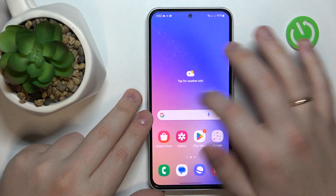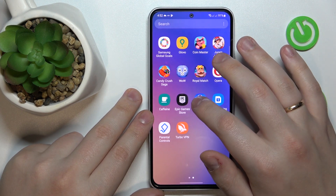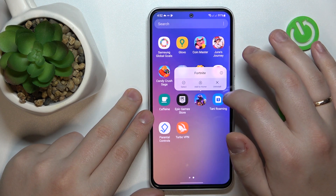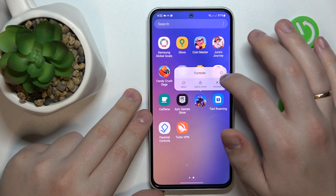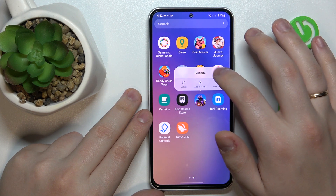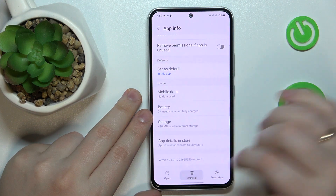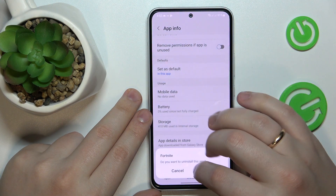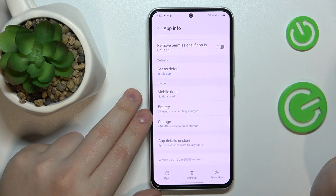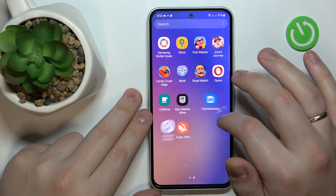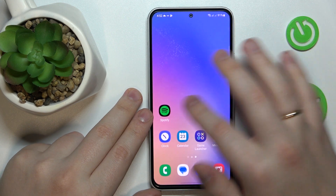The second way is somewhat similar — you will also need to touch and hold the app icon, but this time tap the little eye character that is encircled. At the app info page, tap the uninstall option at the bottom panel, then go for OK and that uninstalls the app as well.